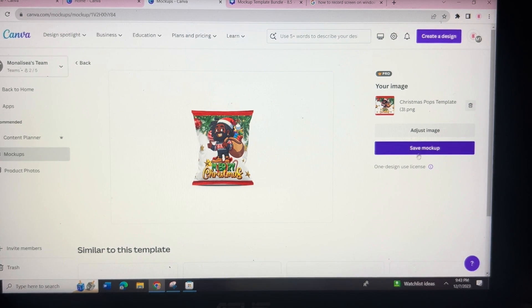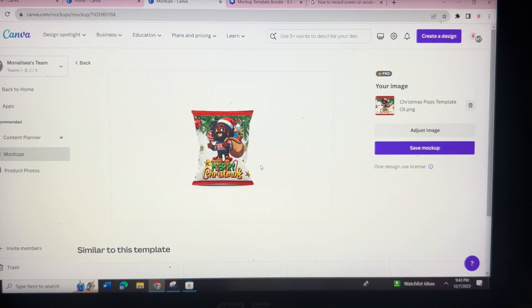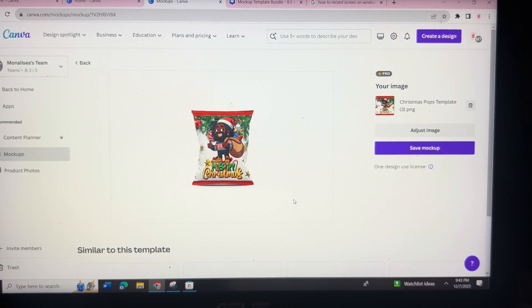Canva does stress that this is a one design use license, so I'm not sure if that means you can't use this template more than once, but I hope this was helpful. Let me know in the comments below if this was a hidden gem for you.